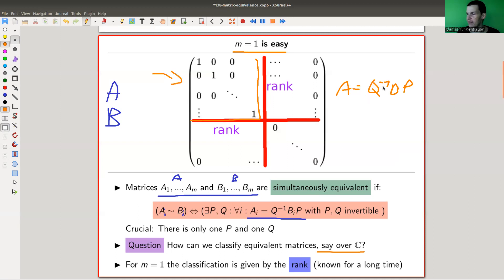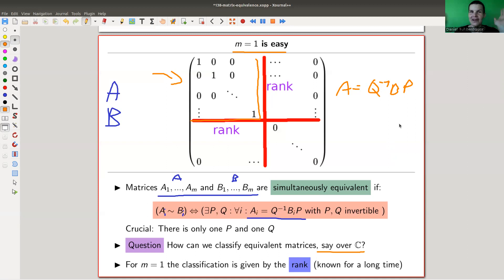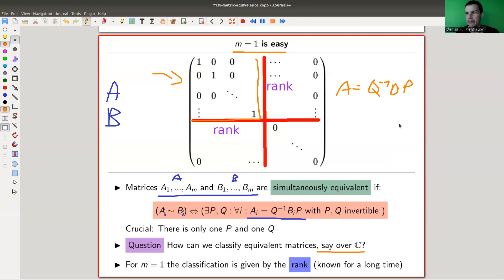You can simplify B via column and row operations. Since you only have one B to worry about, you can just make it simpler and simpler until you hit this matrix here. The classification is given by rank — really easy. This is of course known for a long time, sometimes attributed to Gauss but actually way older. It's used to solve systems of linear equations, and it's covered in linear algebra.